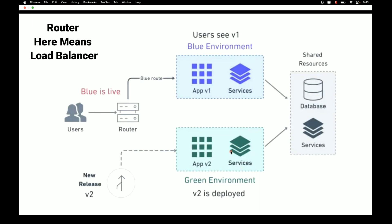Blue and green are two separate but identical environments. We'll deploy all our new version 2 code into the green environment — stopping and starting services — but we will not directly expose this to end users yet.